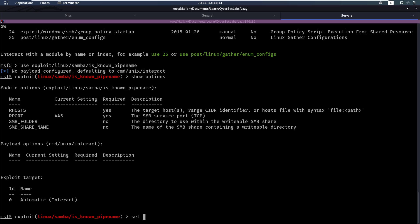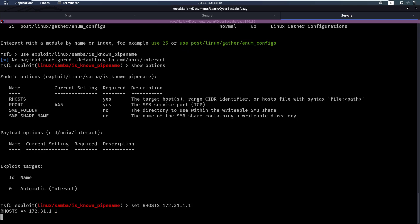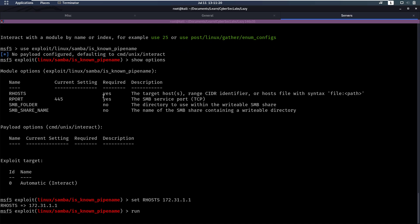Set RHOSTS to our IP address. And then we can try running that because that's all it needs.